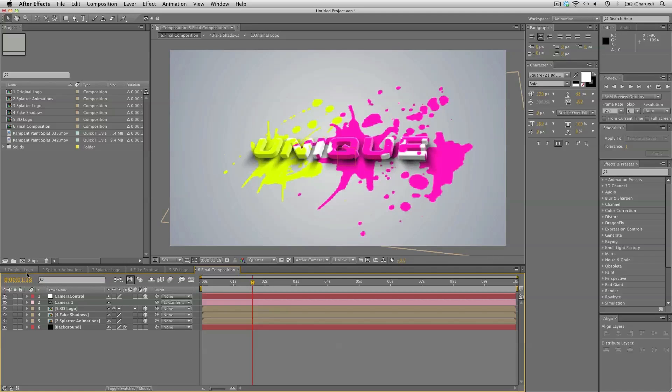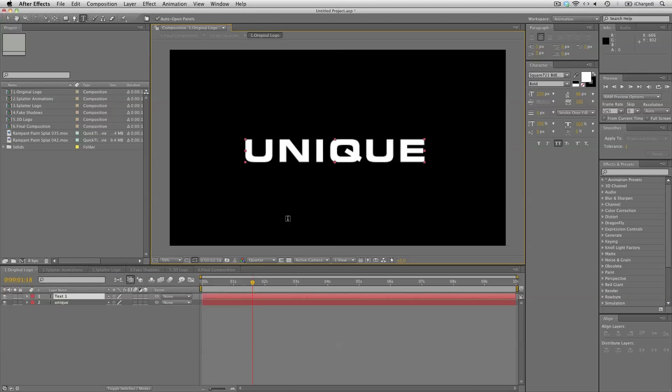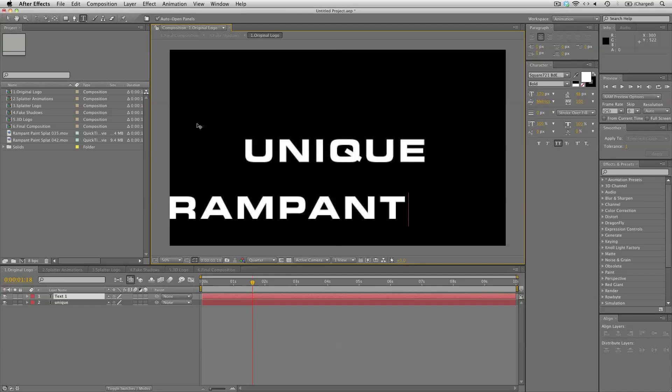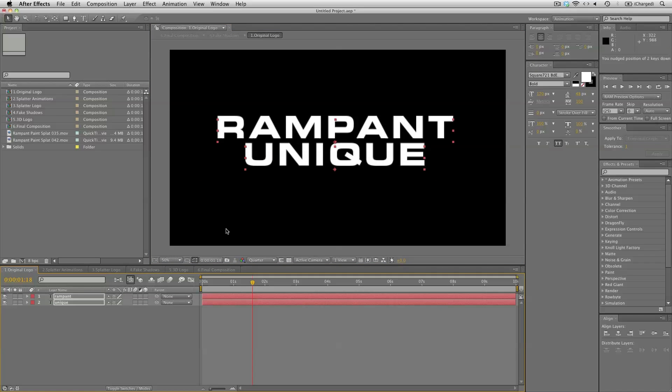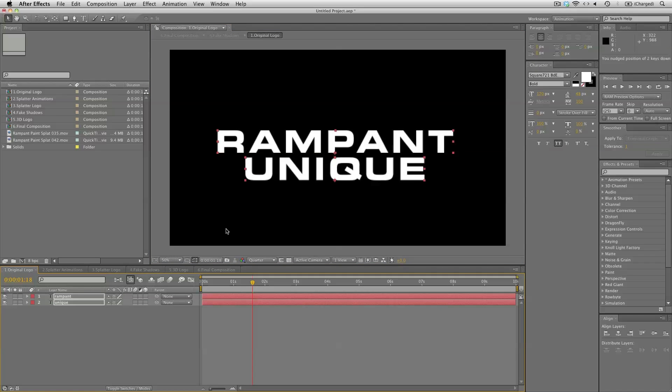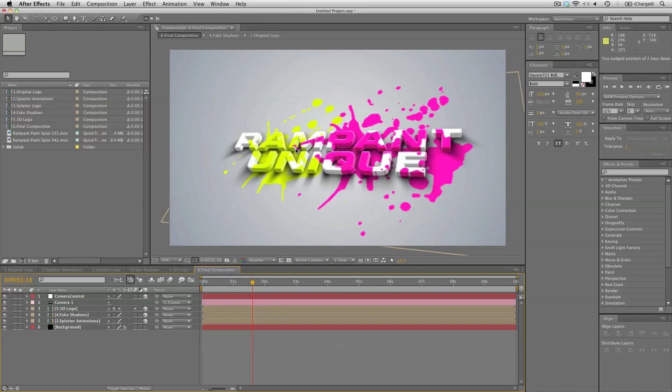So we can even bring in some images here or just even add text. So let's add the rampant here too. So this is now rampant unique. And let's center these. And let's take a look at the final composition. And it's working perfectly.